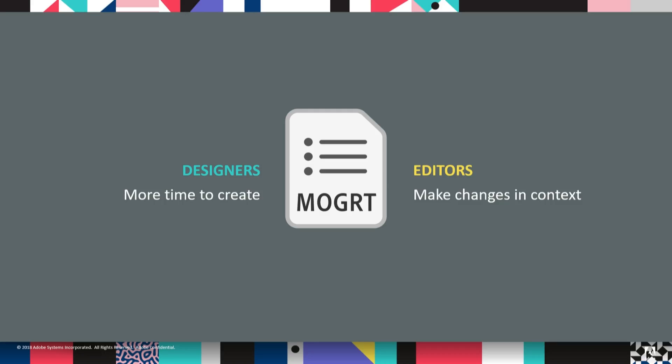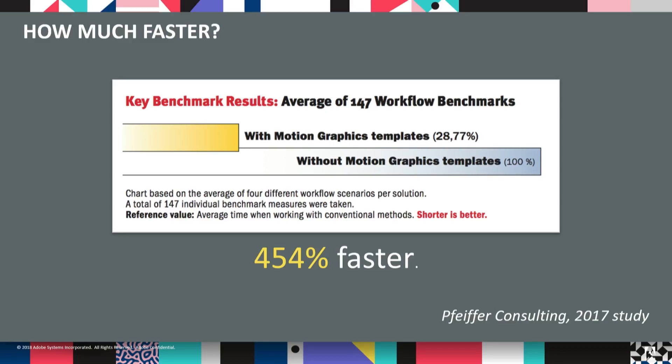So to wrap up, you've got motion designers with more time to create, and editors empowered to make key decisions in context. And the result is not only a higher quality production, but less data entry, less back and forth, and fewer late nights scrambling to make last-minute changes. We thought the change was dramatic enough that we actually commissioned a study. And I can even give you a handy number. Motion graphics templates are up to 454% faster than the alternative. And that's just for customizing a single template.